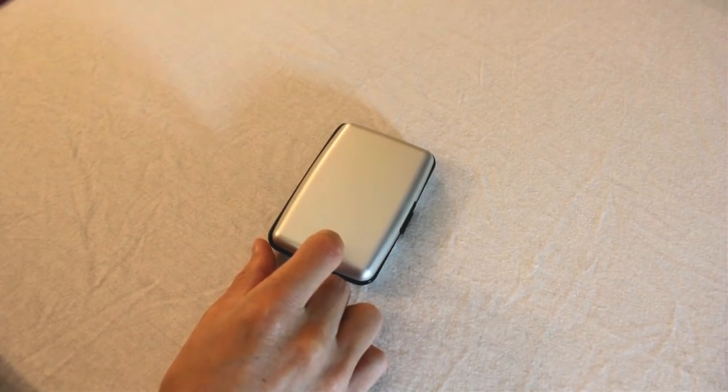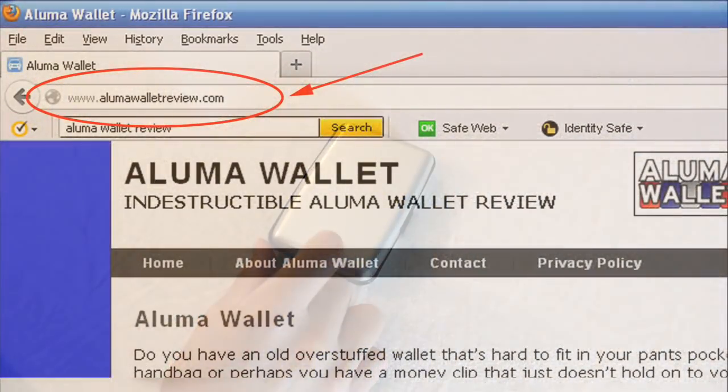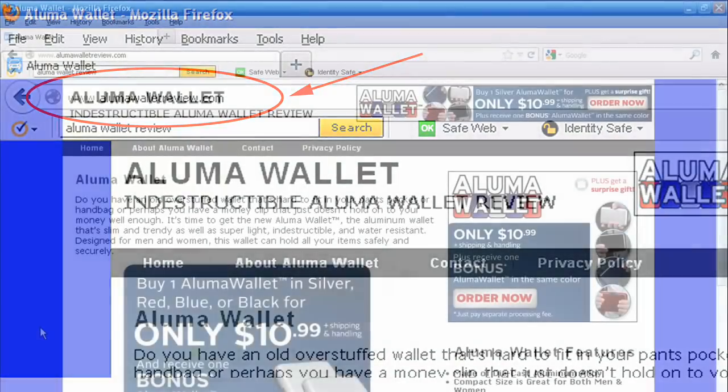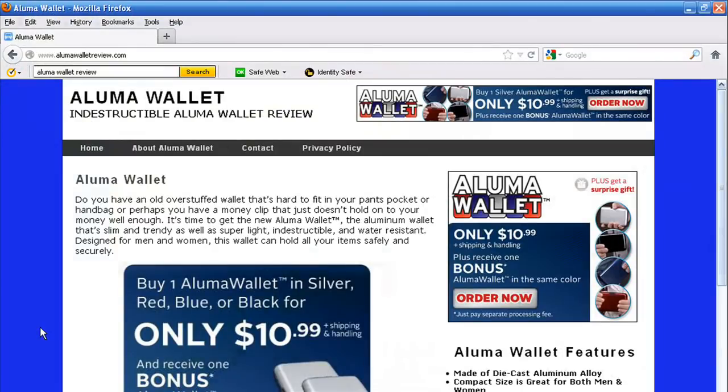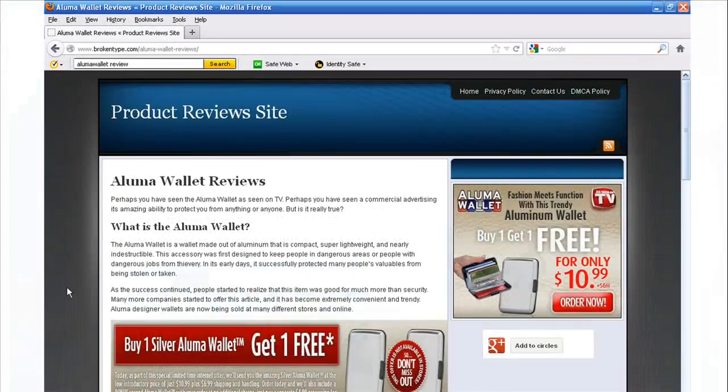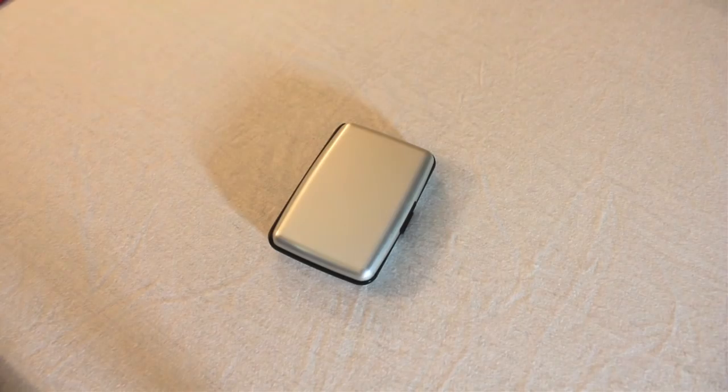Moreover, the company has made several fake websites like alumawalletreviews.com to try and trick customers into thinking it's a good deal and a good design, which is a little despicable, but the company seems to make most of their income in tricking people this way.